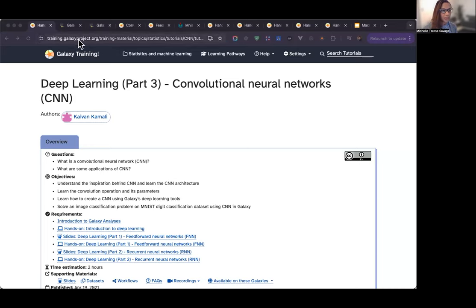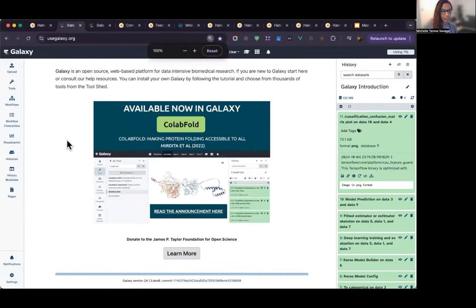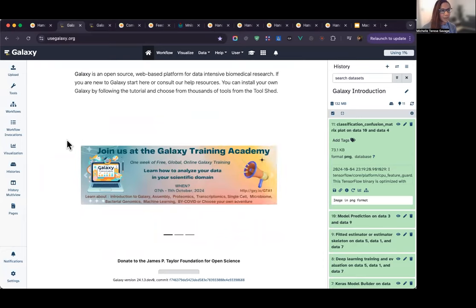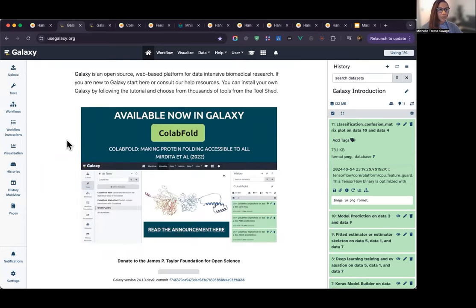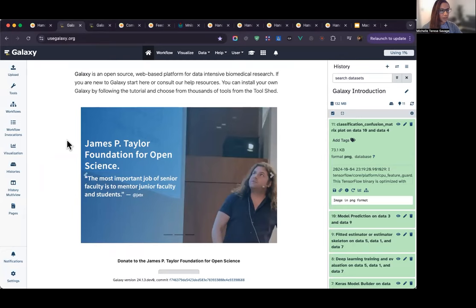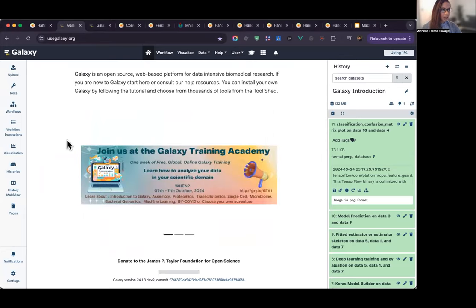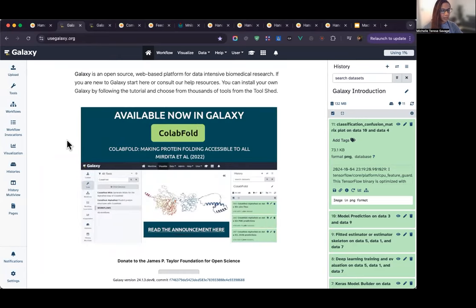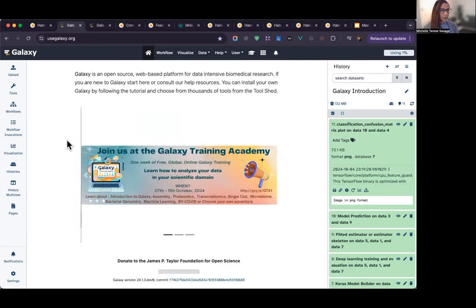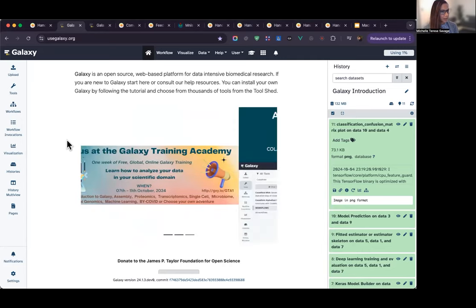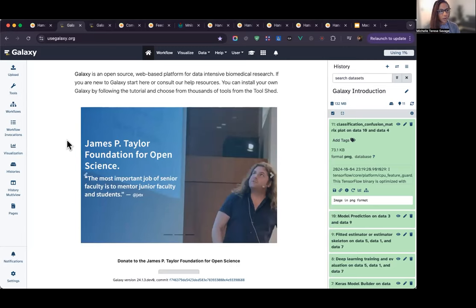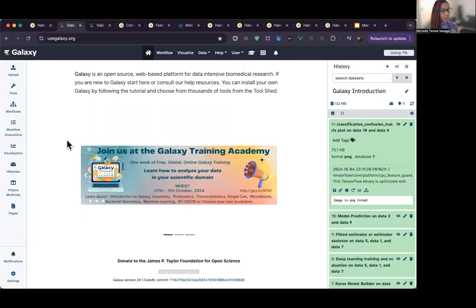First, let's get familiar with the Galaxy Project platform. Galaxy is an open-source platform designed for bioinformatics research, but it has since expanded into other data-intensive fields. The Galaxy Project is freely hosted on several major regional platforms, such as usegalaxy.eu for researchers in the EU, usegalaxy.org.au for those in Australia, and usegalaxy.org for researchers in the U.S., which is the platform I'll be using for this tutorial. As an open-source platform, Galaxy's code is available for free download on GitHub, allowing for numerous other public, private, and institutionally self-hosted installations around the world. One of the great features of Galaxy is that it provides a user-friendly interface, so you don't need to run code to run very complex workflows.